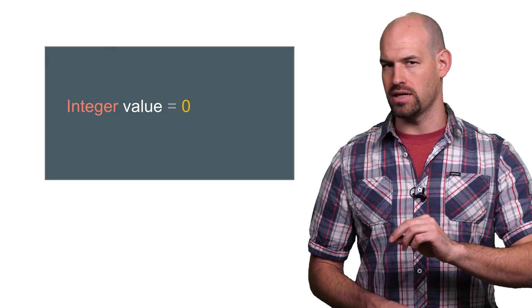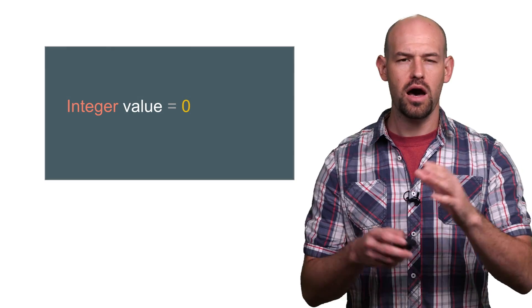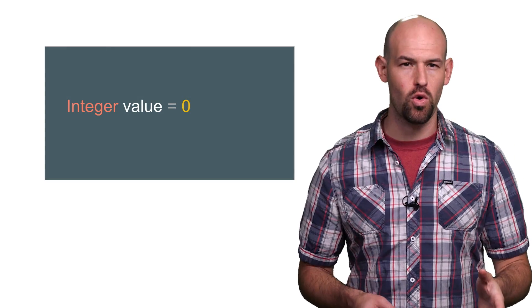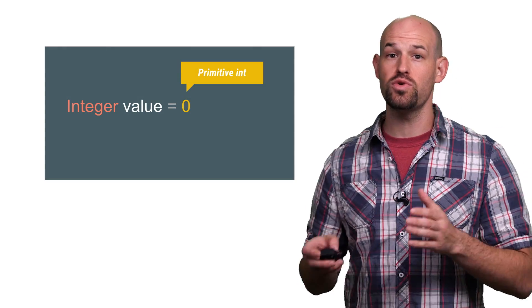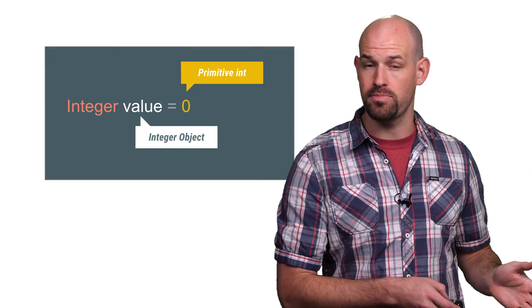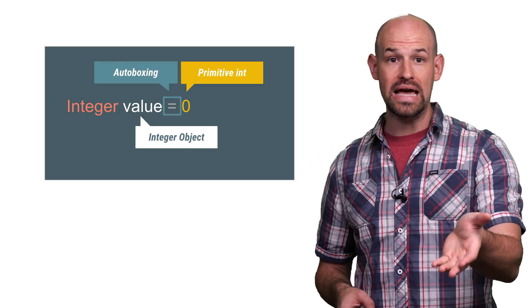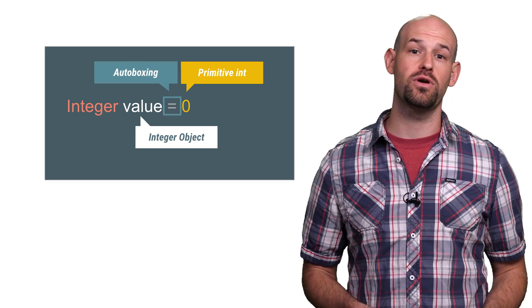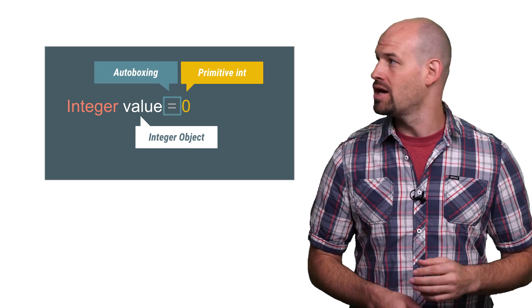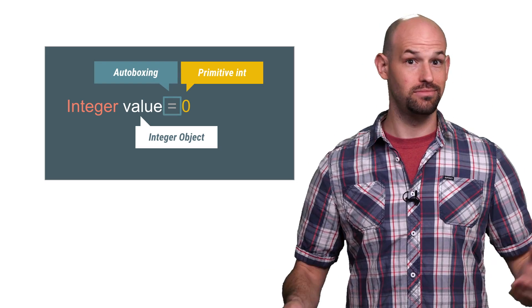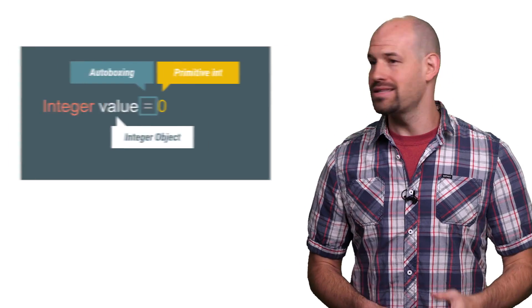This is where autoboxing comes in. Autoboxing, at its core, converts from primitives to their object counterparts on your behalf, so that you don't have to worry about any of those conversions in your code, which is generally pretty awesome.